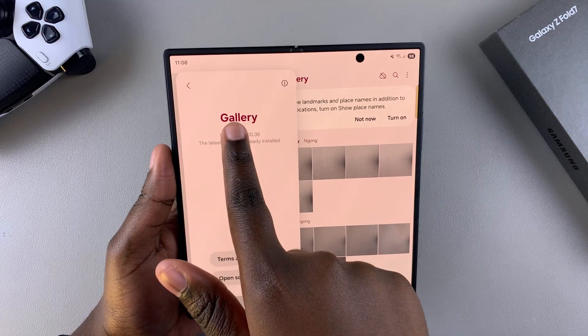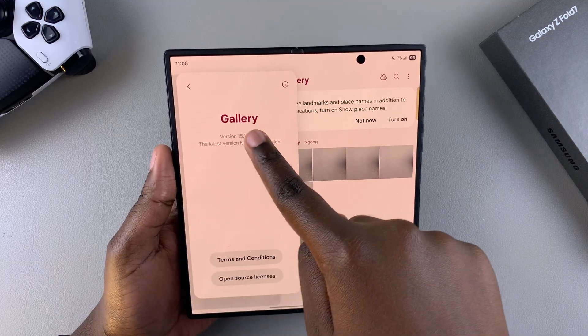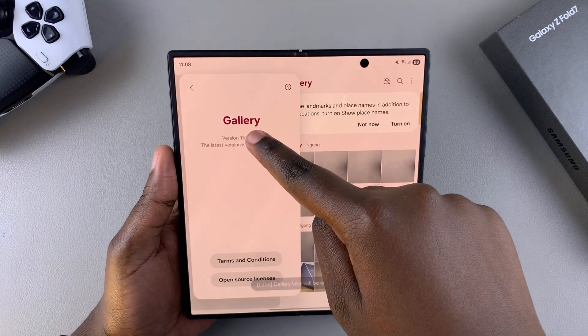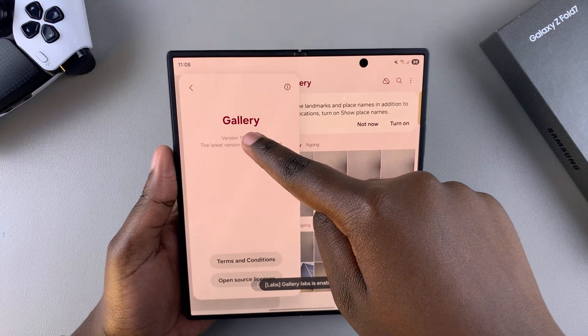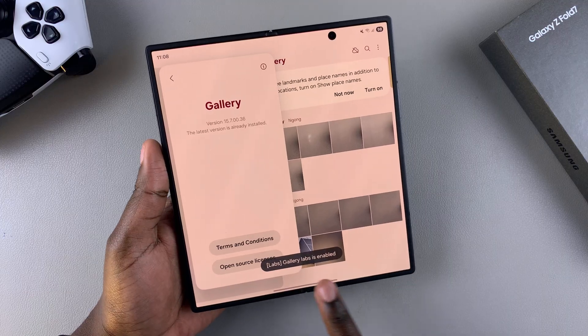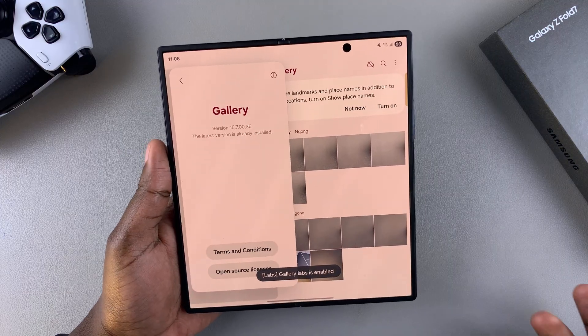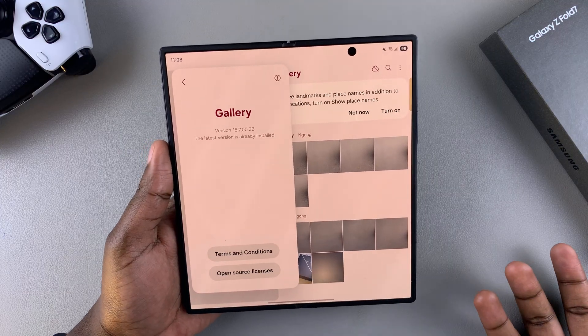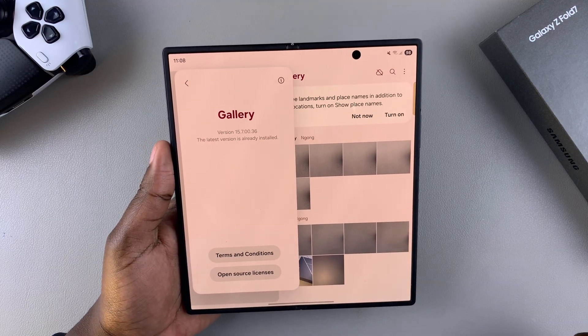Start tapping and you should see a pop-up appearing at the bottom telling you that it's been enabled successfully.